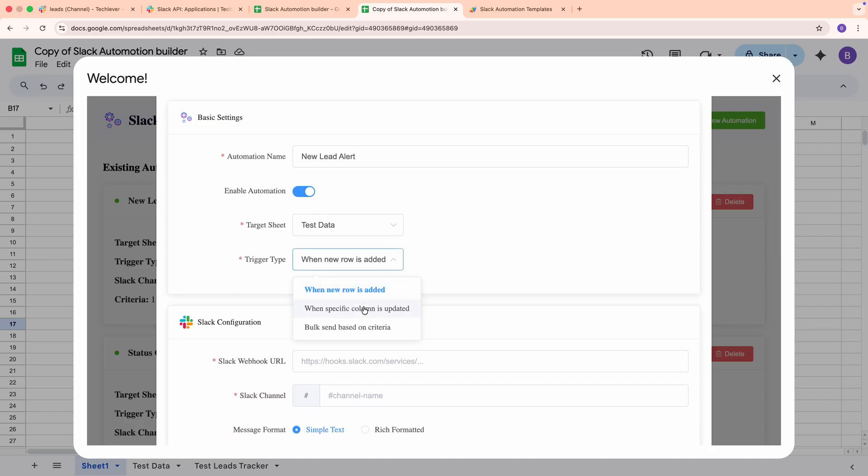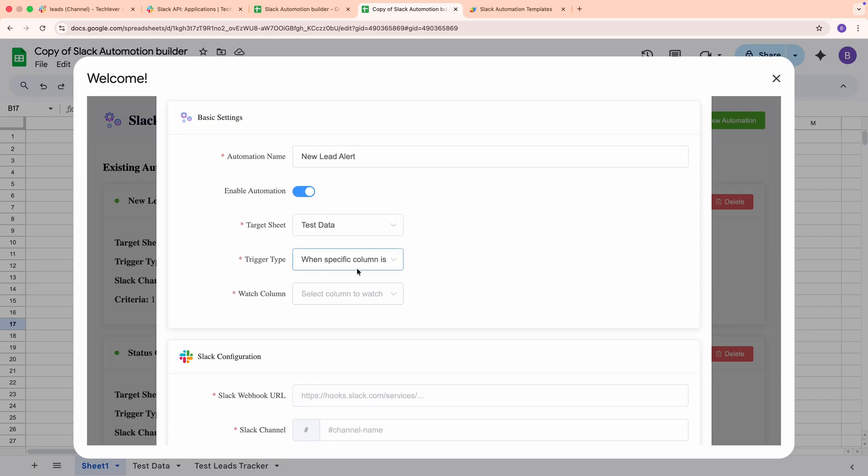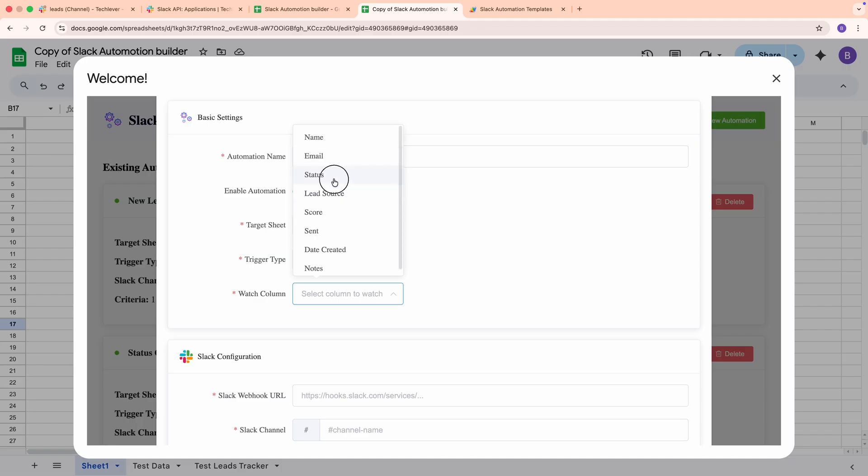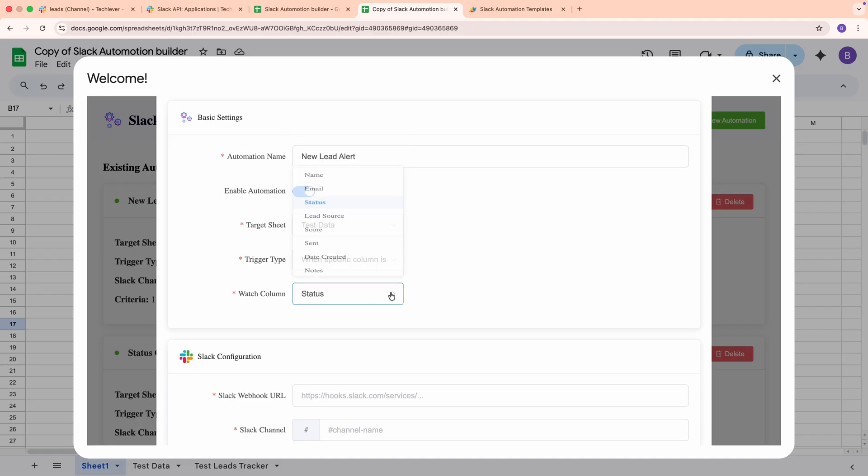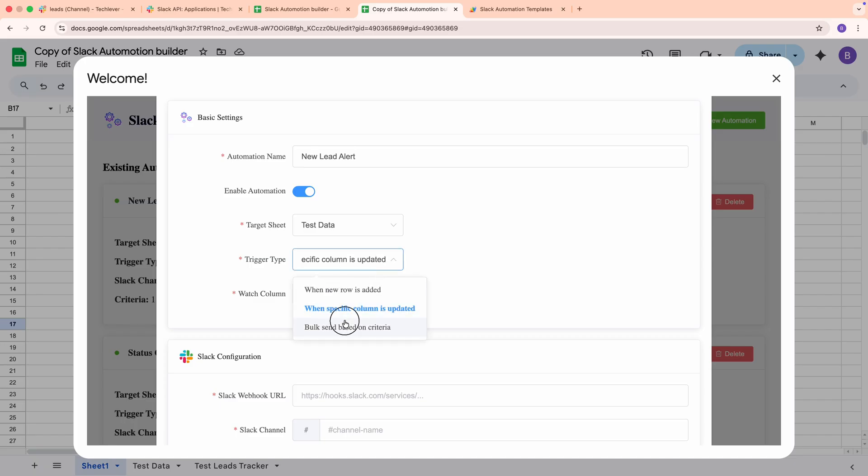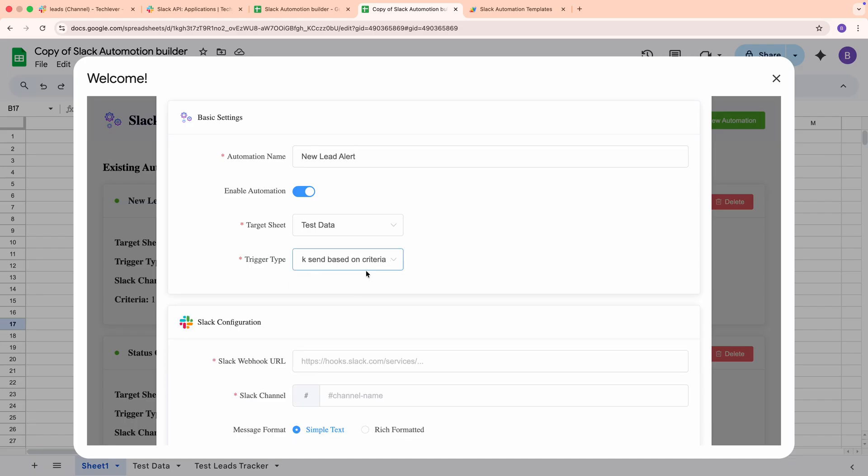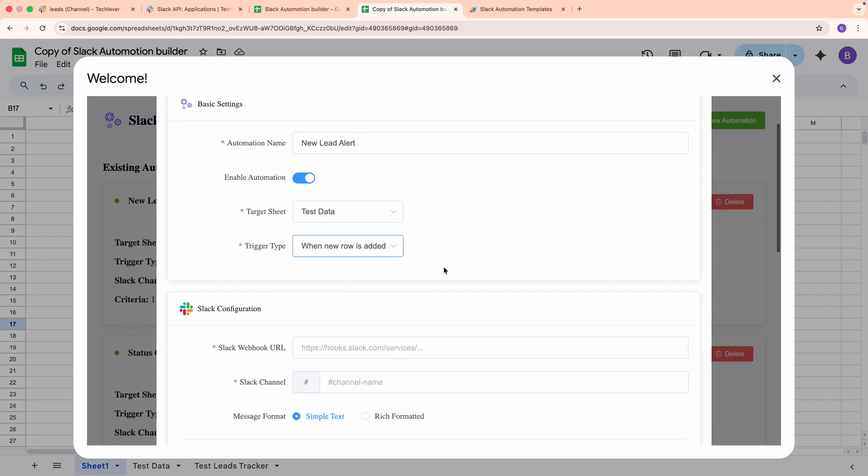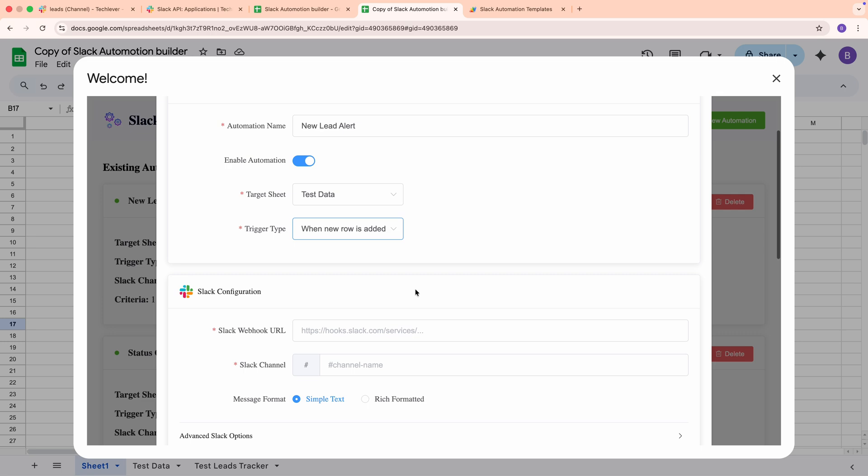For Trigger Type, choose how this workflow should fire. When a new row is added is perfect for alerts on new entries. If you want to react to a specific field change, pick when a specific column is updated, then choose the Watch column. For example, Status. And if you want a scheduled report, choose Bulk Send Based on Criteria. We'll stick to when a new row is added for this example.